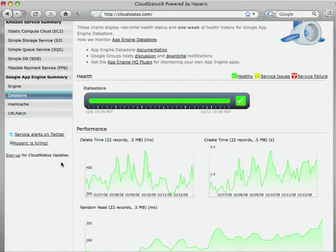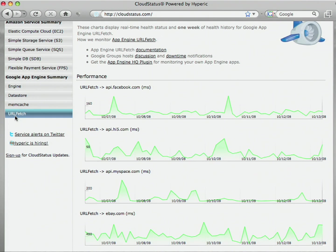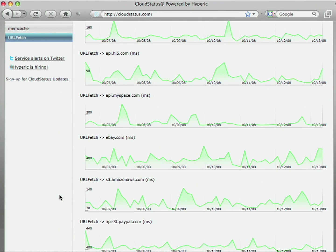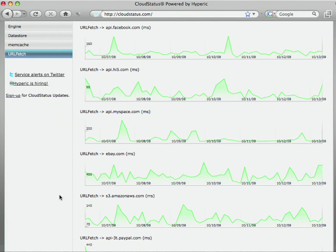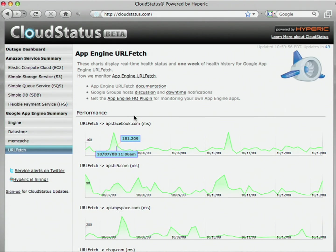I'd like to show you the URL Fetch service. URL Fetch is App Engine's only means of communicating with external entities. This is important for App Engine developers who want to integrate with web services provided by PayPal, Facebook, Hi5, or any of those open social networking providers. This screen shows you how long it takes to make web service requests to the different providers. This page also shows an aggregate across access that any App Engine user can expect.